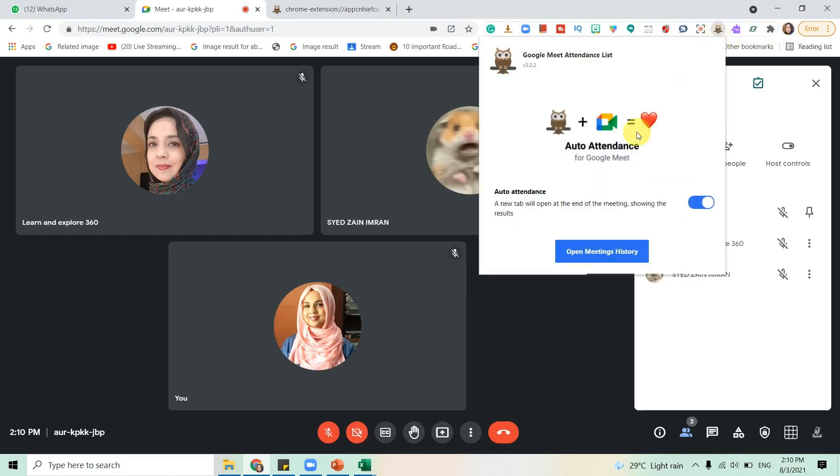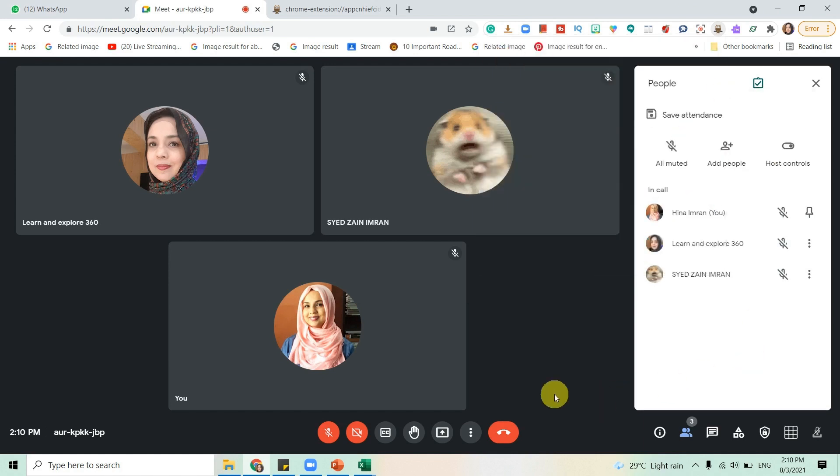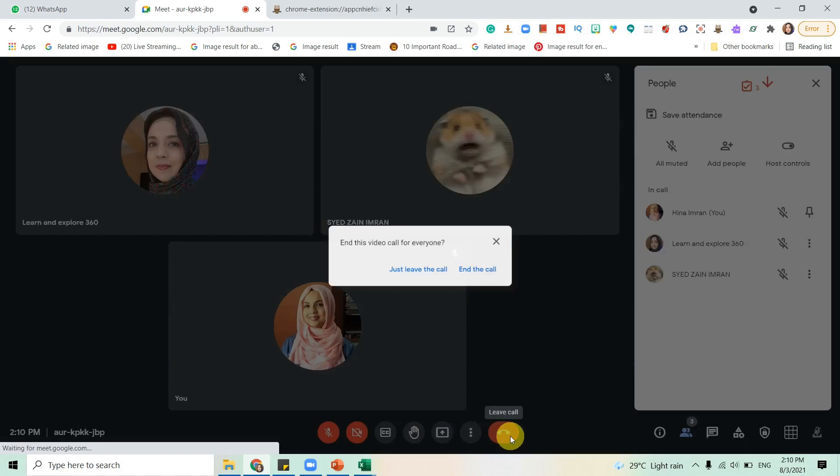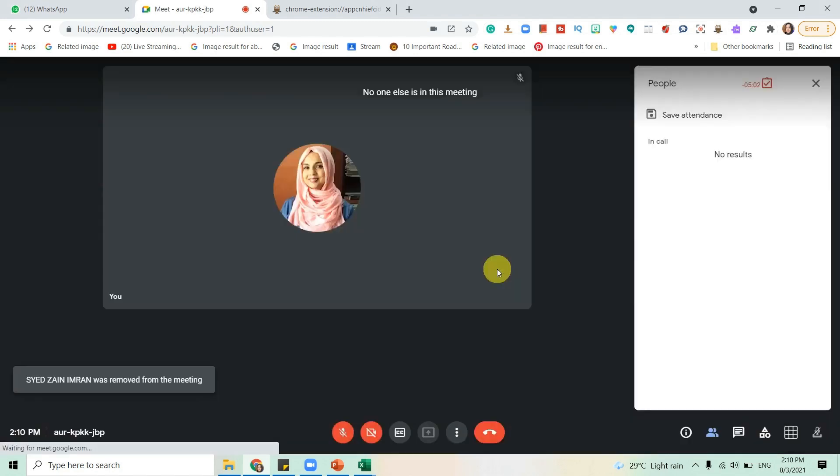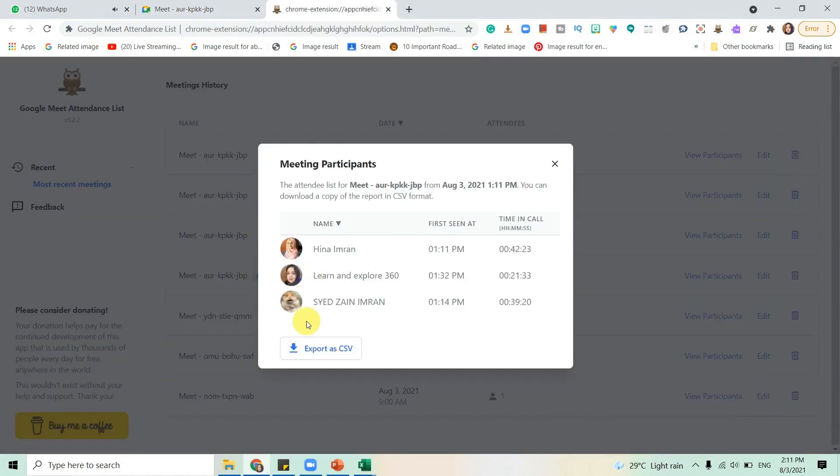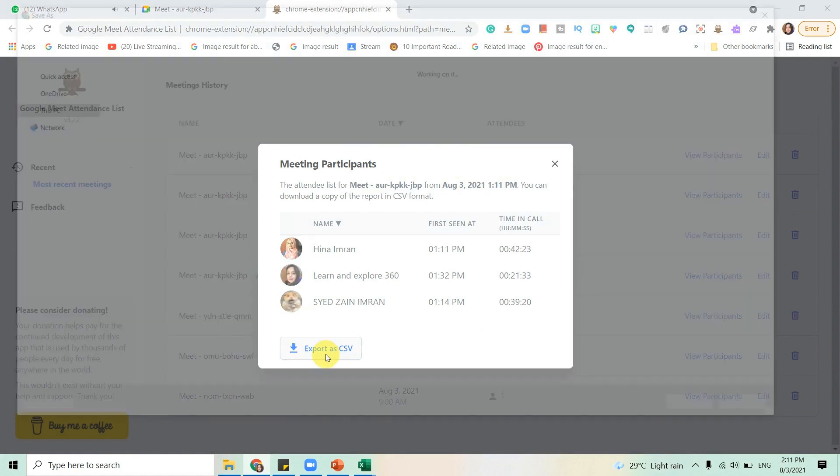I have the option of taking auto attendance. See, a new tab will open at the end of the meeting showing the results. For instance, if I have finished the meeting, a pop-up window will come and I'll just click on export the file and save it.